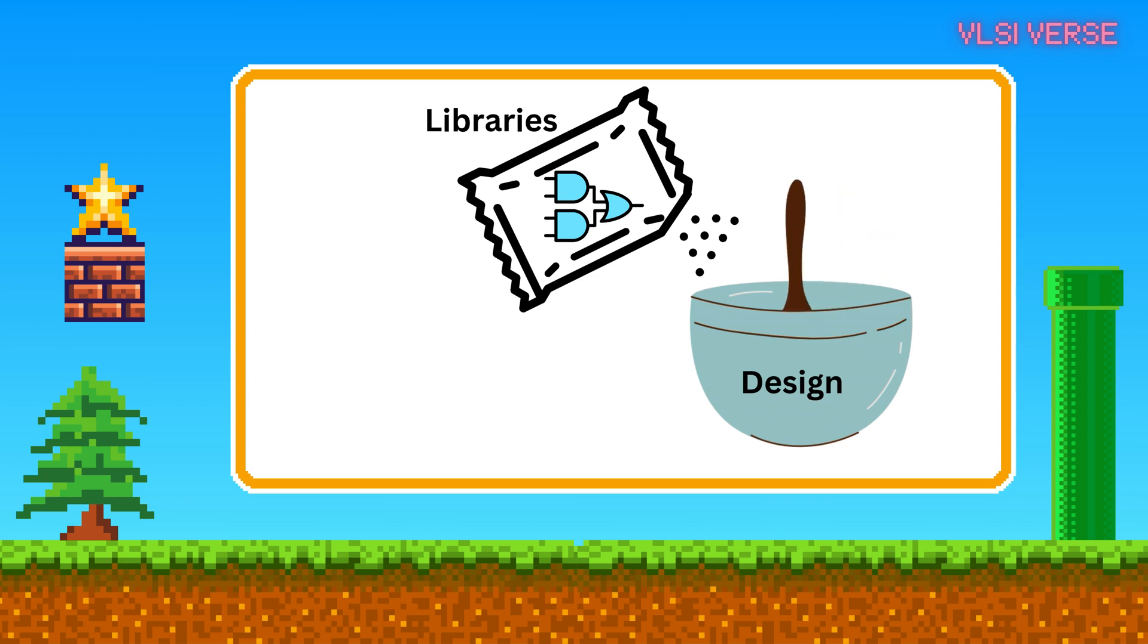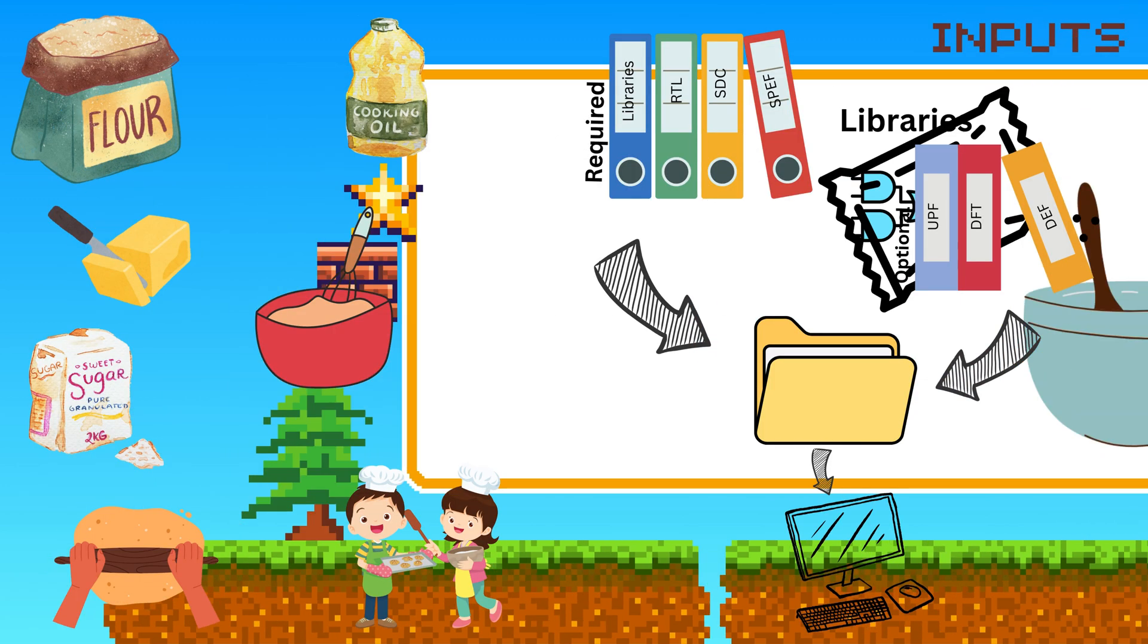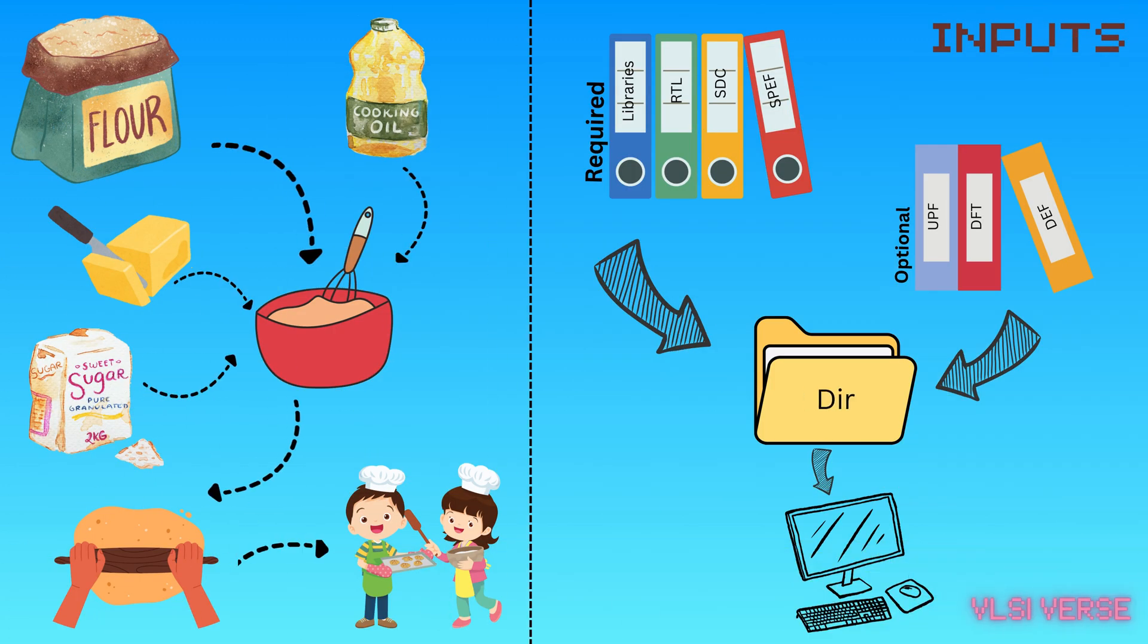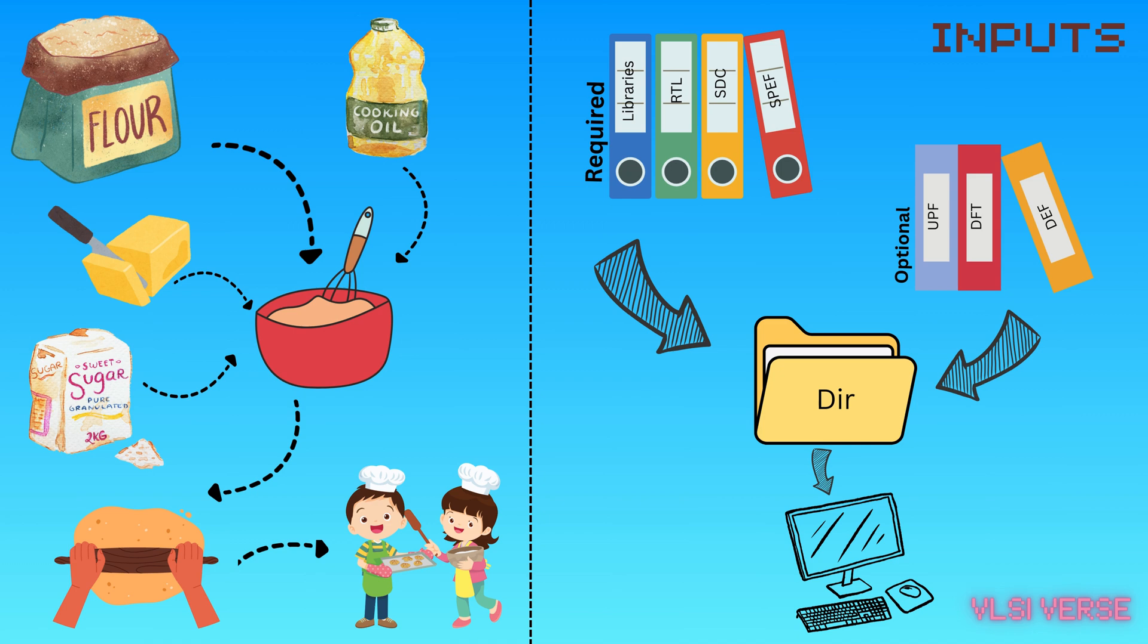Now, here's where the magic happens. Once we have the RTL code, constraints, and libraries, the synthesis tool takes over. It's like a robot chef that reads the recipe, uses the tools, and bakes the perfect circuit for us. Imagine telling a robot, here's my cookie dough and recipe, go bake. The robot follows the recipe exactly, and you end up with perfectly baked cookies, or in our case, a circuit ready to run.